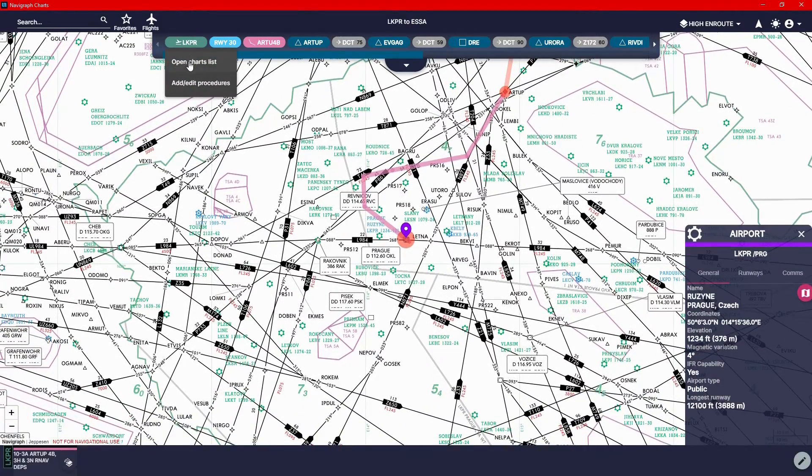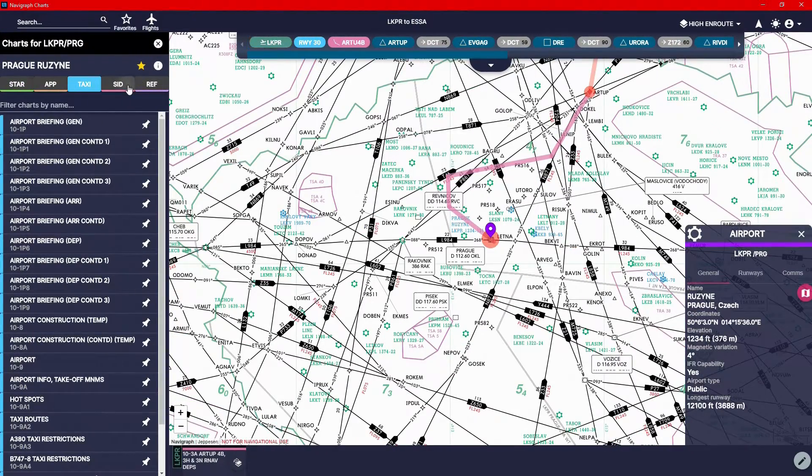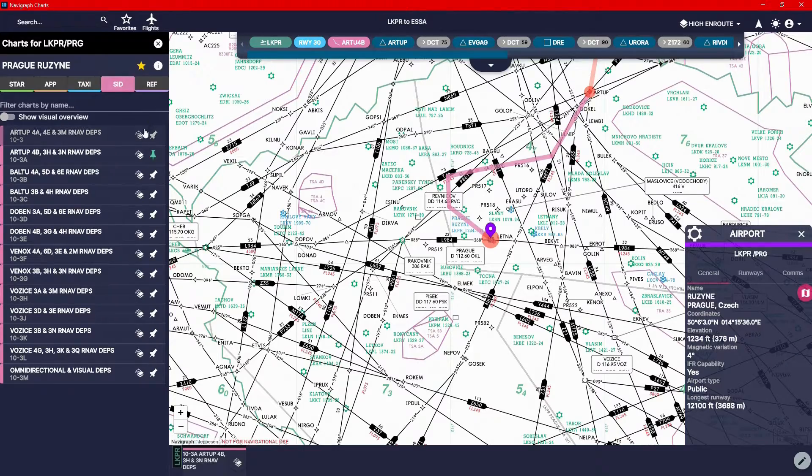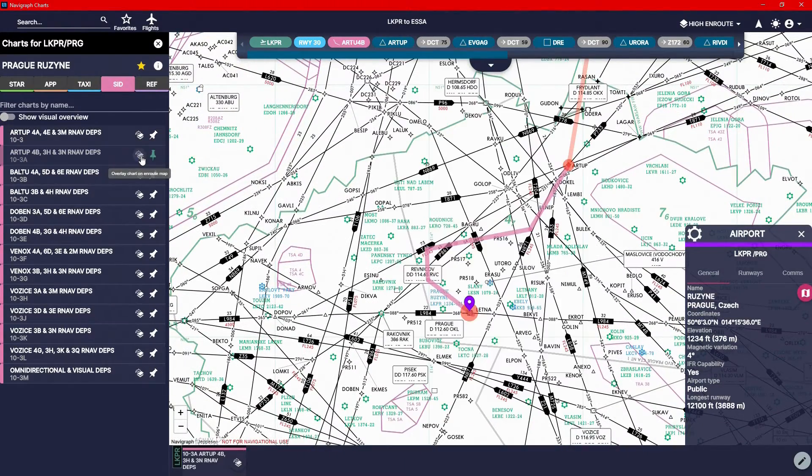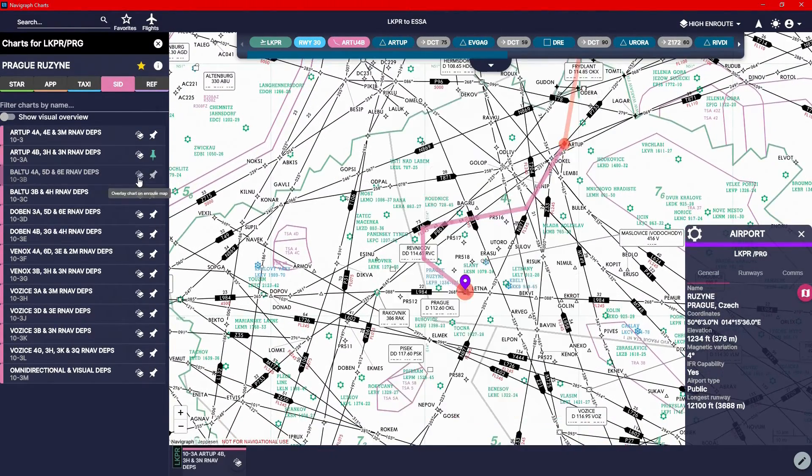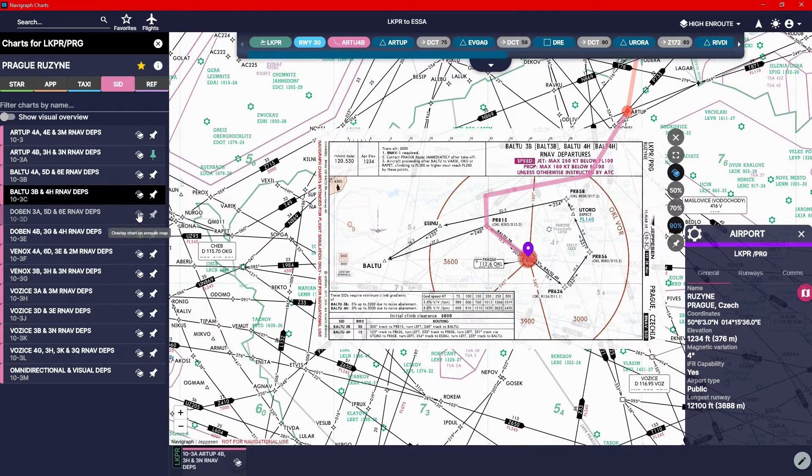As well, if you open up the chart list and you're on the SIDs page, you can quickly check the overlays for all the different departures like so.